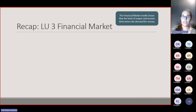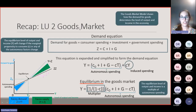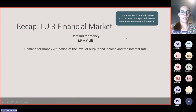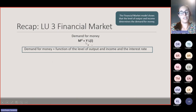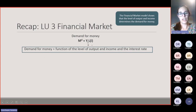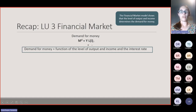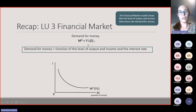That was the gist of Learning Unit 2, the goods market. Then the recap of the financial market: the financial market shows that the level of output and income determines the demand for money. The demand for money equation says demand for money is a function of the level of output and income and the interest rate — a positive correlation with income and a negative relationship with the interest rate, because as the interest rate increases, willingness to hold money in liquid form reduces.